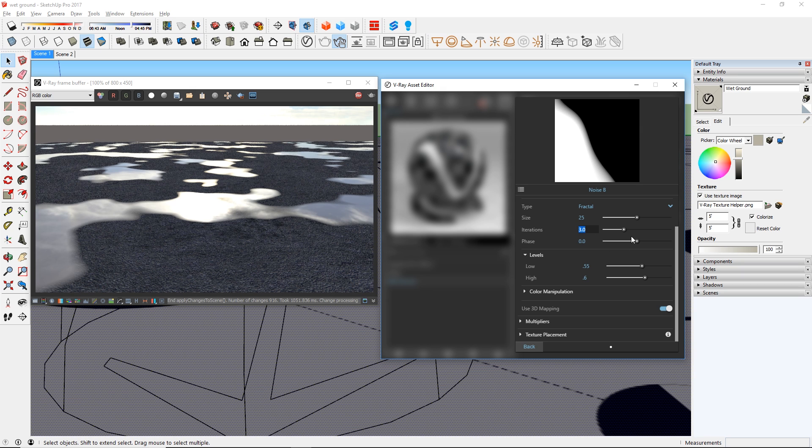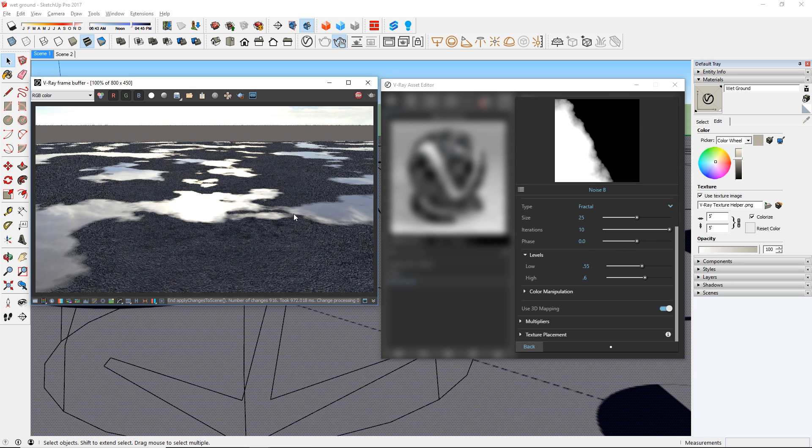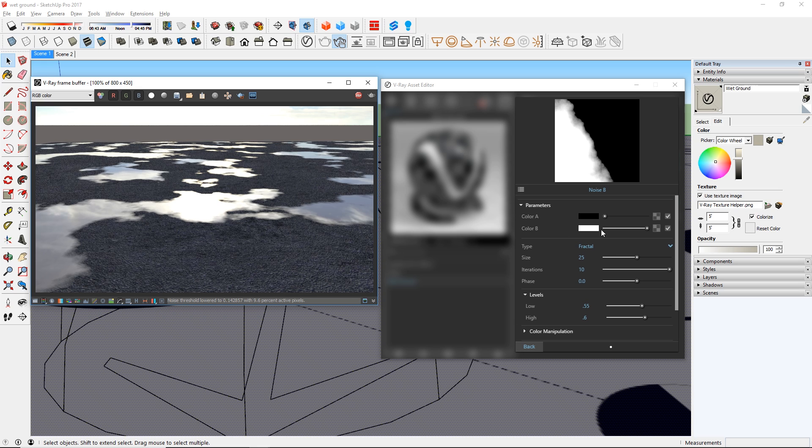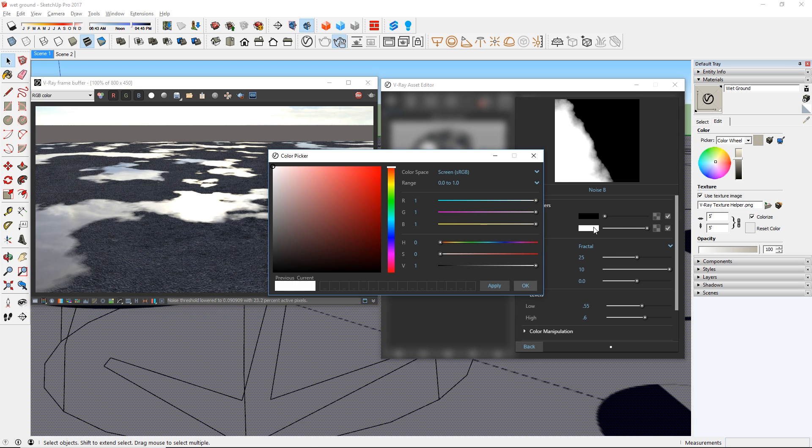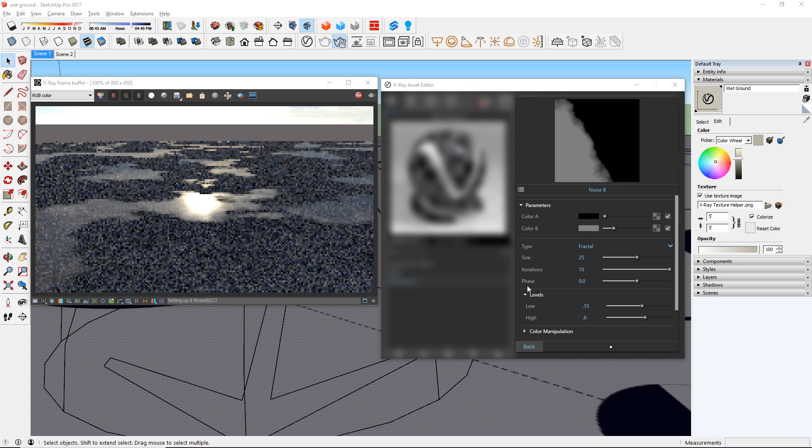And I will also increase the iterations here to increase the level of detail. It's looking a little too reflective, so we need to change the color B to more of a gray color. And there we go.